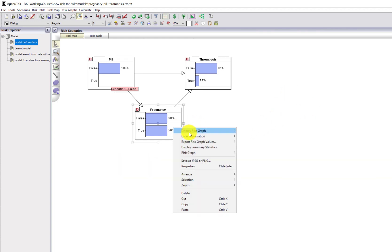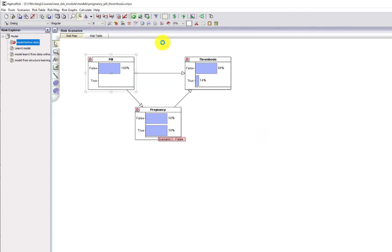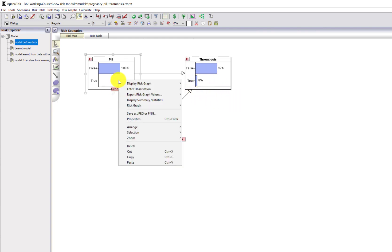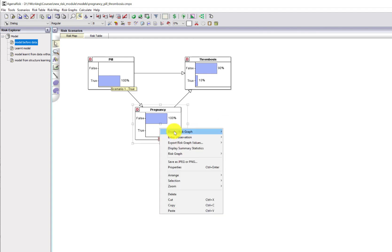What we're going to do now is fix pregnancy. If a woman is not pregnant, let's see the difference between taking the pill and not taking the pill. For a person who is not pregnant and is not taking the pill, their probability of thrombosis is 8%, whereas if they do take the pill their probability of thrombosis goes up to 10% — so there is an increase in the probability of thrombosis for somebody taking the pill.